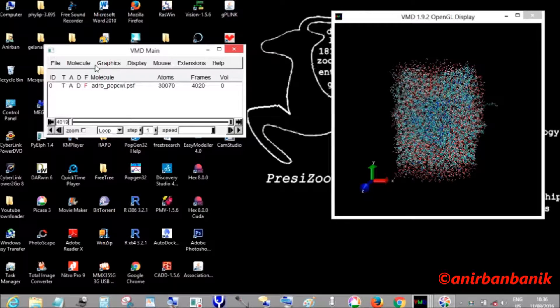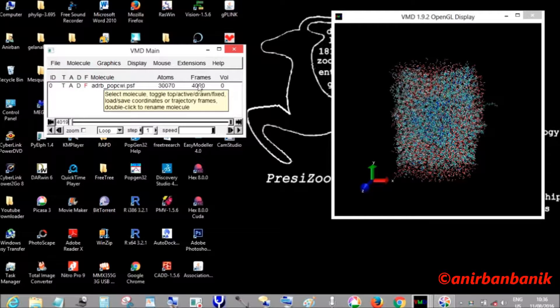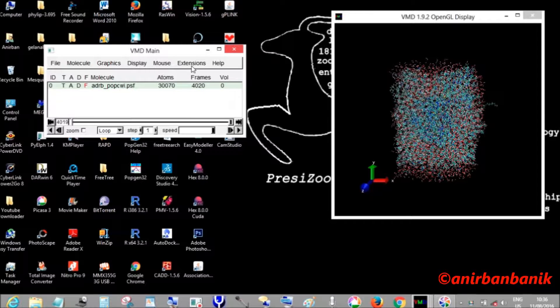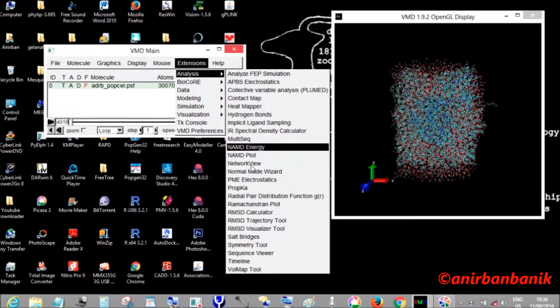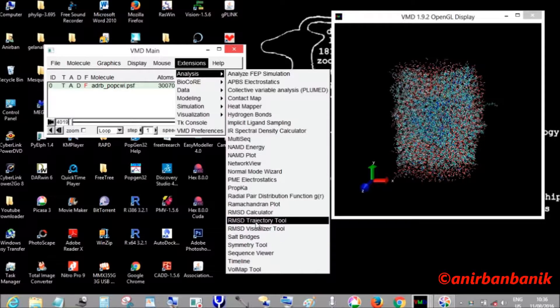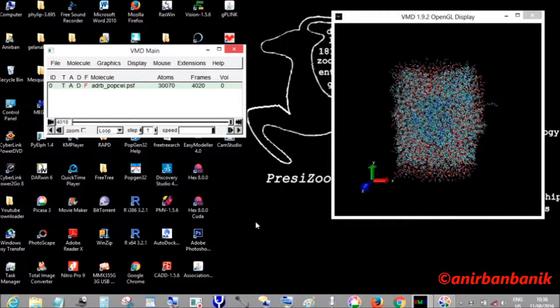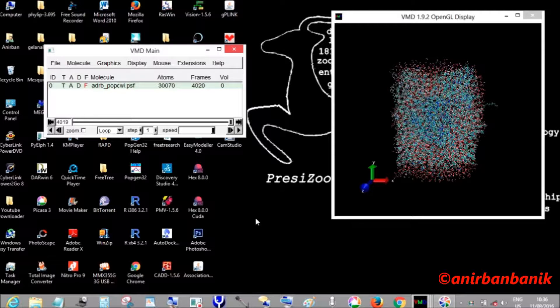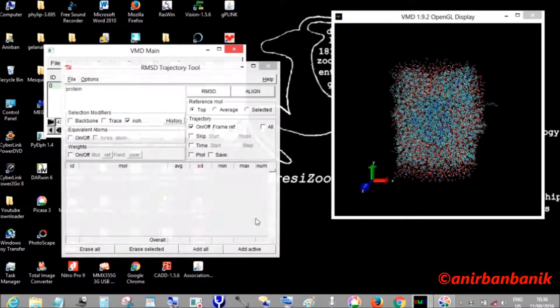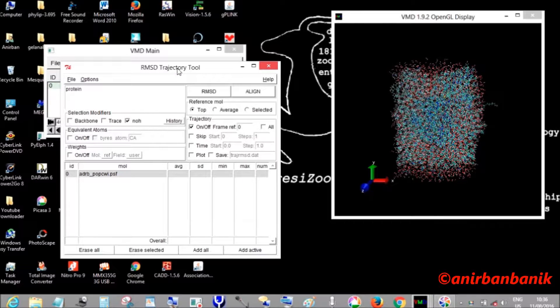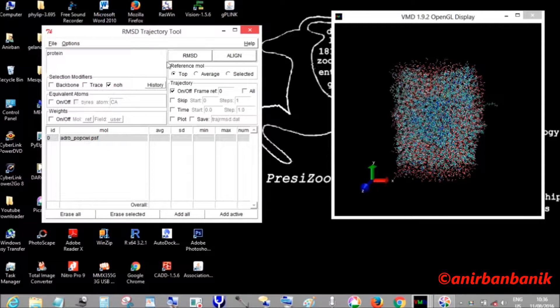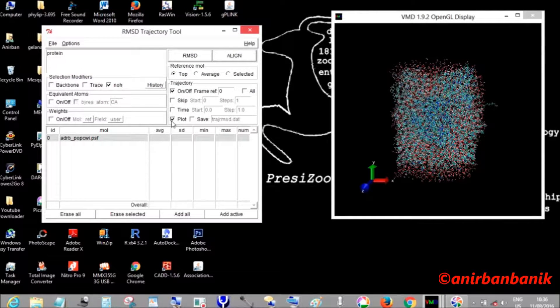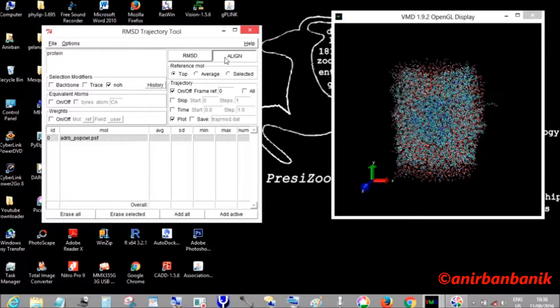Here you can see that 4020 frames are present and all have been loaded. Now we are going to Analysis and from there RMSD trajectory tool, which is a very important analysis in molecular dynamic simulation where we analyze the RMSD change or RMSD fluctuation with time. Before that, we need to align the entire system.